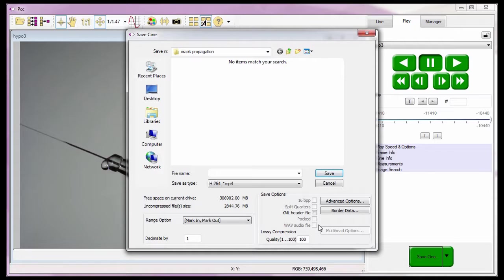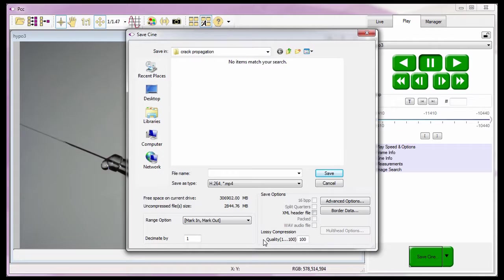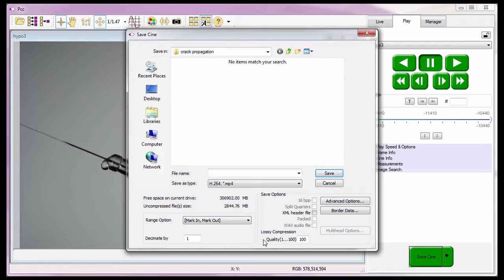These fields are used to specify the percentage of lossy compression quality when saving a Cine in one of the following file formats: Cine JPEG, H.264, JPEG, TIF, TIFGIF, TIFJPEG, or JPEG.